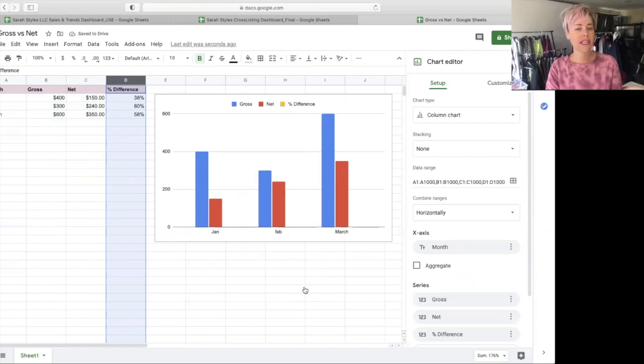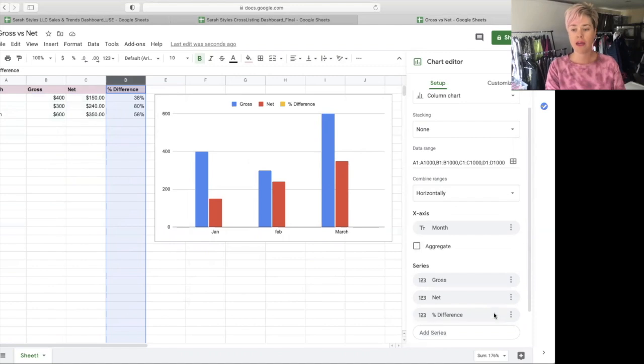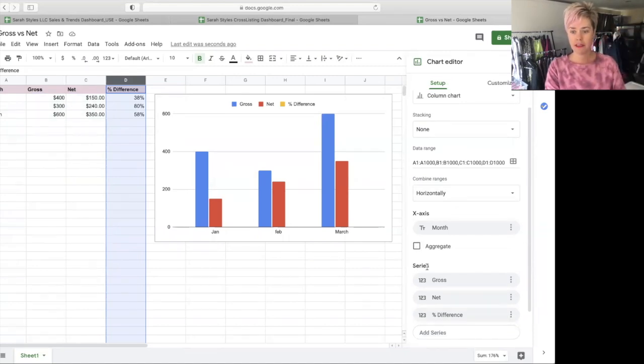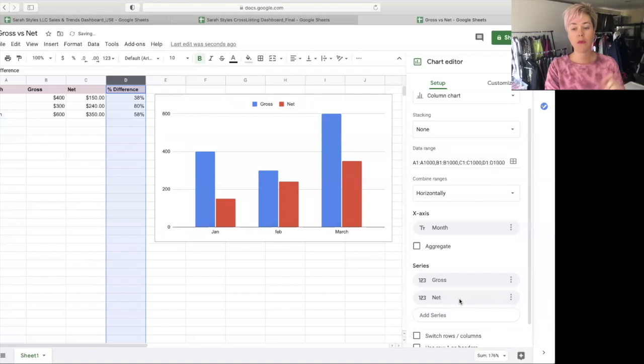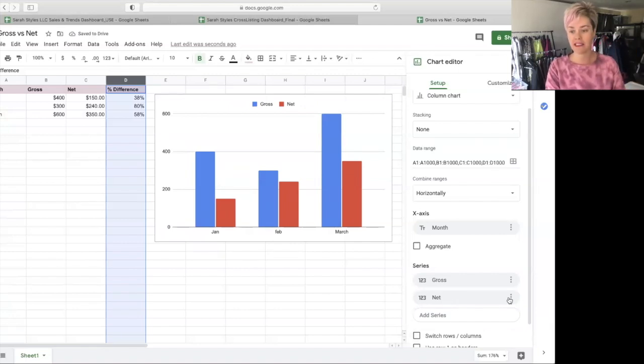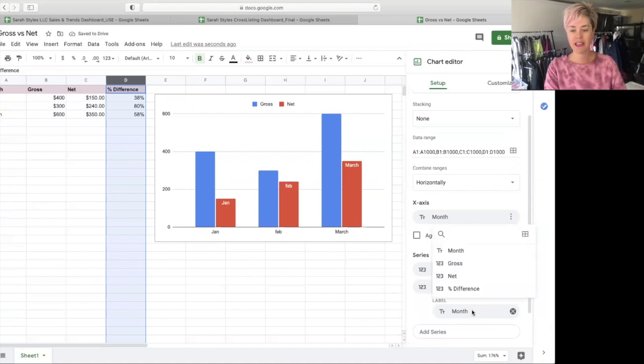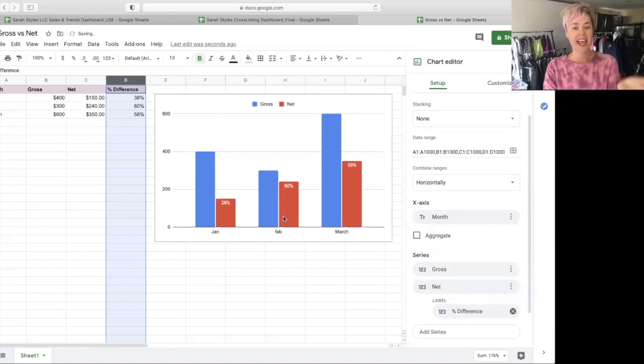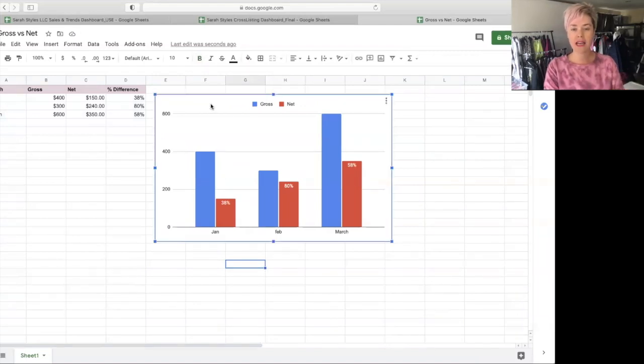So now we're just going to kind of make it pretty, get rid of some things that it did. So percent difference. I actually don't want that as part of the chart. I want it as a label. So I'm going to come down here to series. This is telling me my three series that I have in the chart. I am going to remove it, but I want it as a data label for my net. So under net, I'm going to click these three little dots and hit add labels. And it automatically does month. But if I click on it, it lets me pick which label I want. So I'm going to do percent. And now I have a percent there, right? So there we go. And then let's add a little labels.